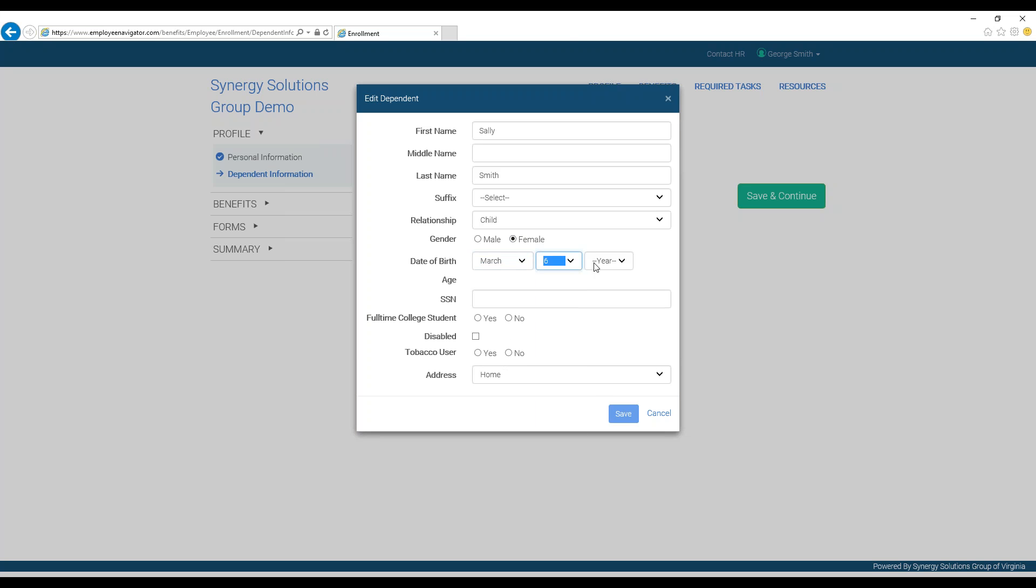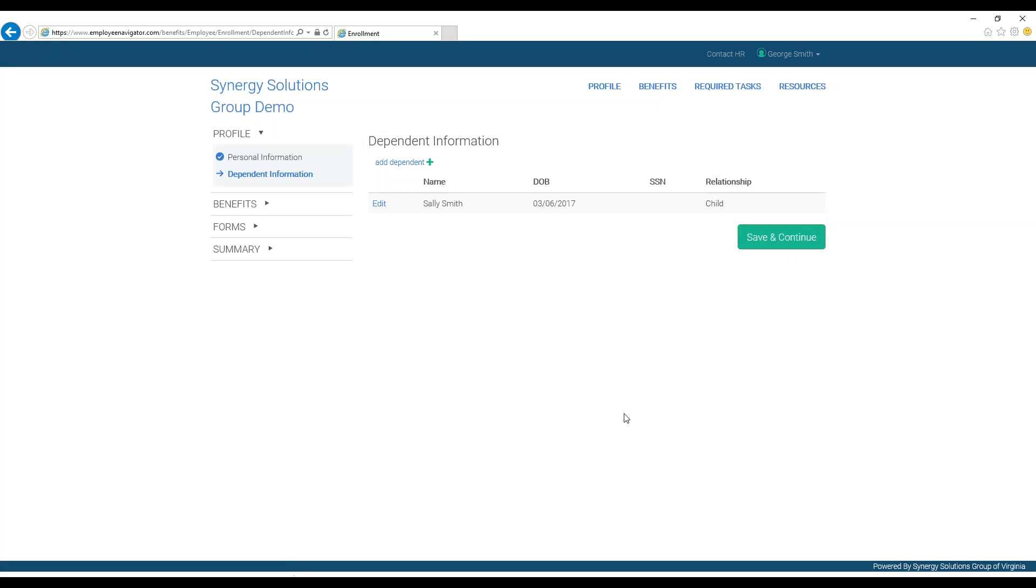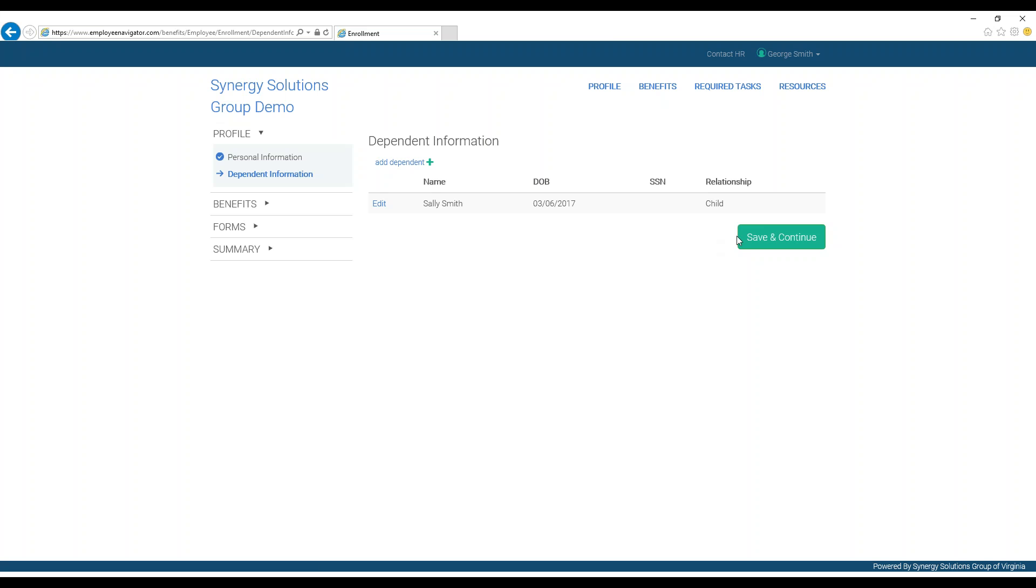If you do not have or do not know their social security number at this time, that can be added later. When you are done, press save. Add your desired number of dependents in the same way, and when you are done, press save and continue.